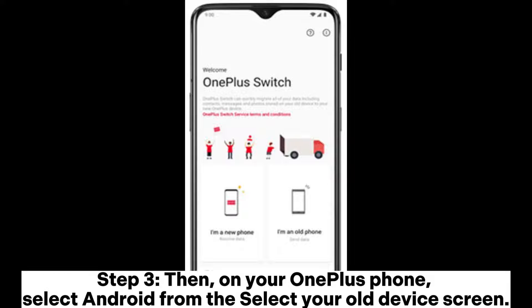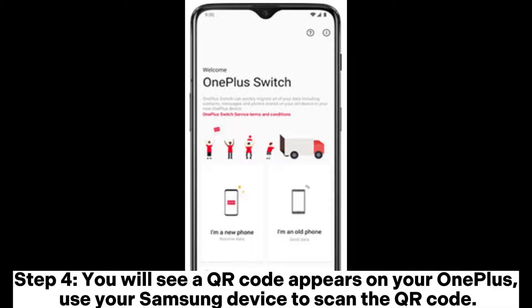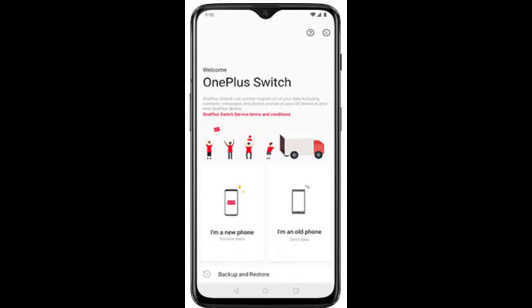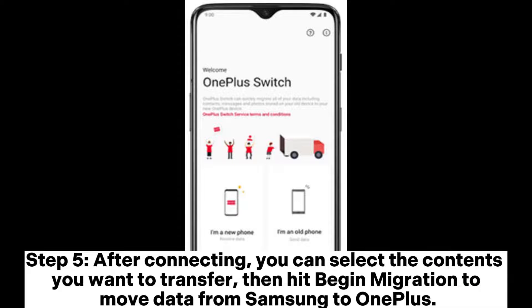Step 3. On your OnePlus phone, select Android from the 'Select your old device' screen. Step 4. You will see a QR code appear on your OnePlus. Use your Samsung device to scan the QR code. Step 5. After connecting, select the contents you want to transfer, then hit Begin Migration to move data from Samsung to OnePlus.